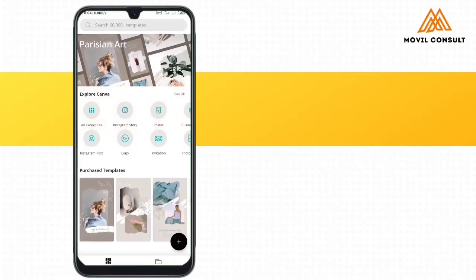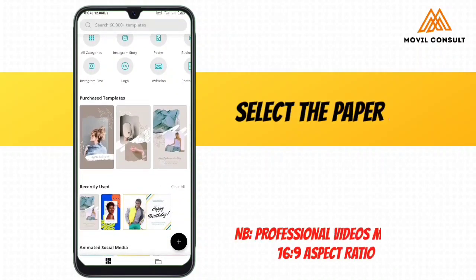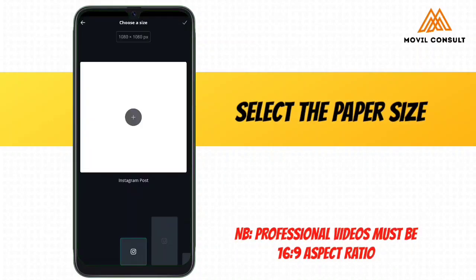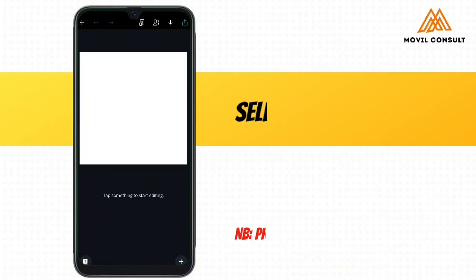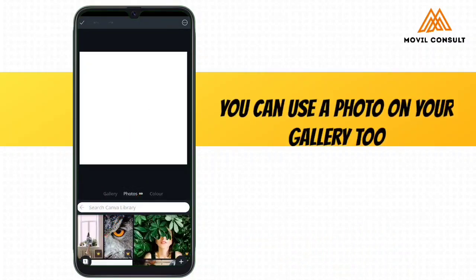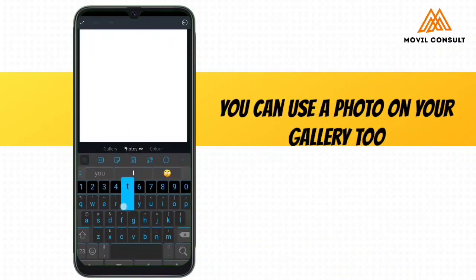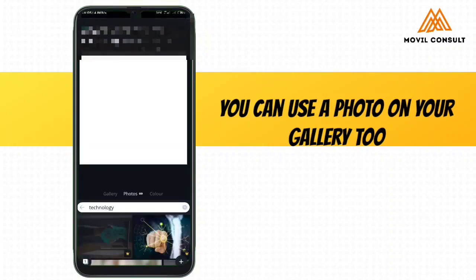I'm going to open my Canva and tap on the plus sign to add. I'm using this size. I'm going to tap on the image, go to photos and tap tech. You can use anything of your choice — so I selected tech.